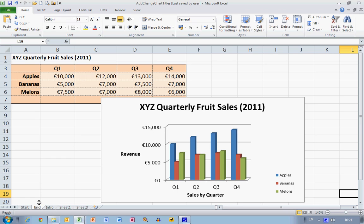This is what I would like to achieve by the end of this video: a nice simple histogram diagram drawn representing these data on the left-hand side. The data are quarterly figures for three different types of fruit.